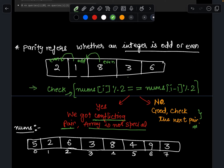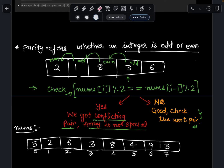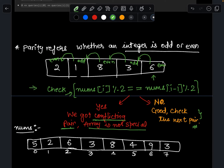Now I check the next pair. The next element is 6 and the previous element is 3. 6 is even, 3 is odd — again the parity is different. So in this whole array, every pair of adjacent elements has different parity, which means this array is a special array.